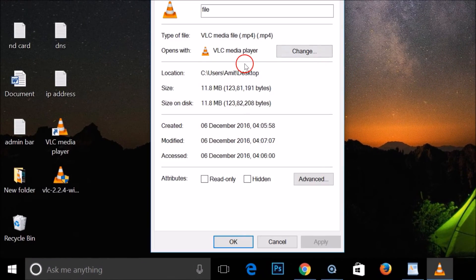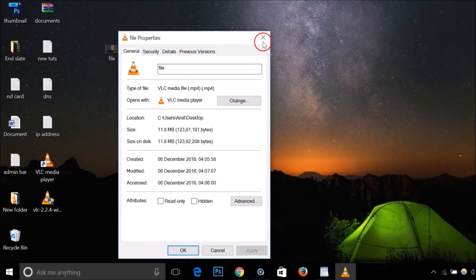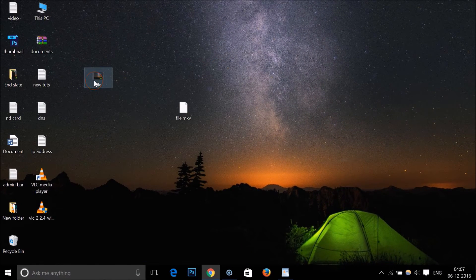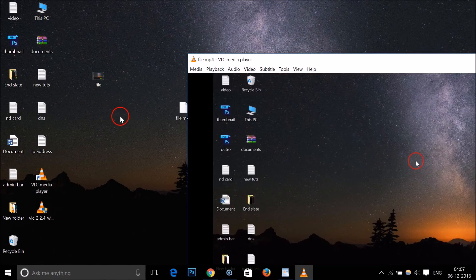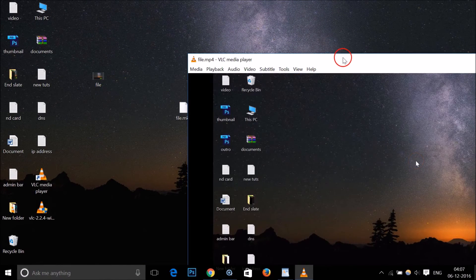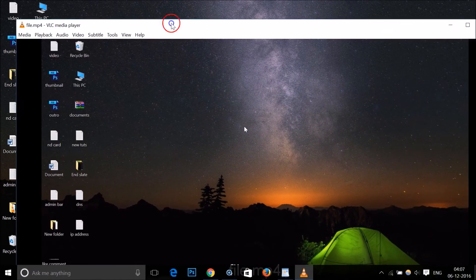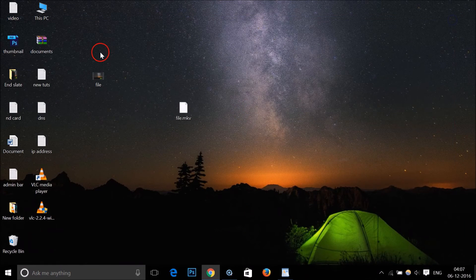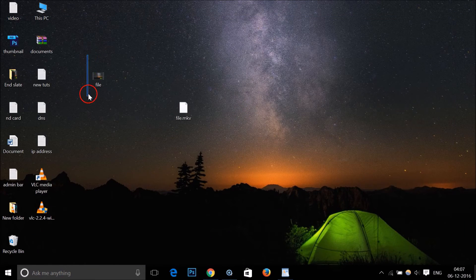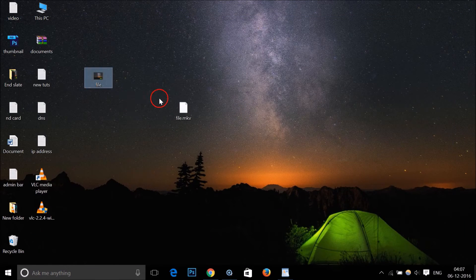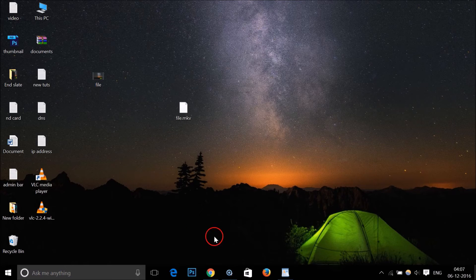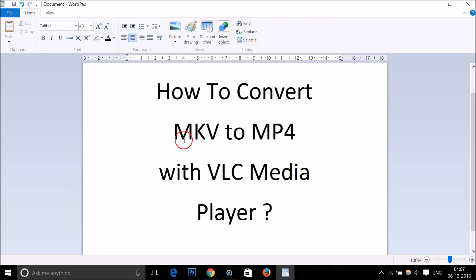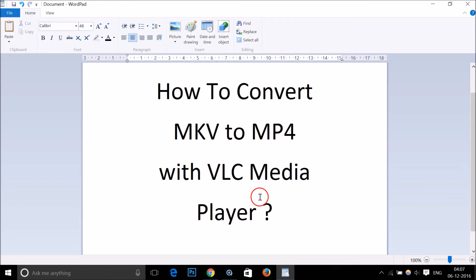Let me go to properties. As you can see, it's MP4. If I double click on it, it's playing. So in this way you can easily convert MKV to MP4 with VLC media player. Hope this tutorial helps. Please rate, comment, and subscribe. Thanks for watching, bye-bye, take care.